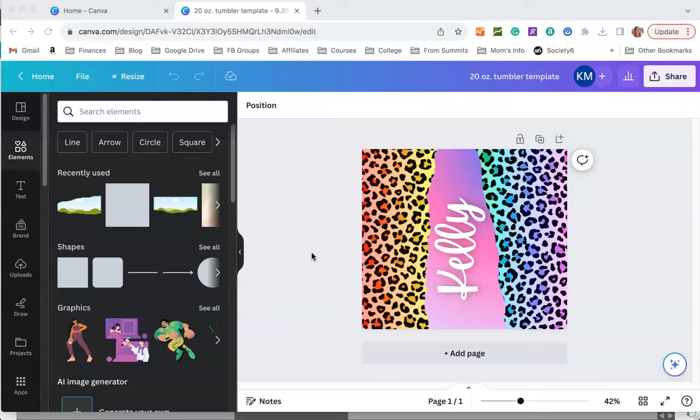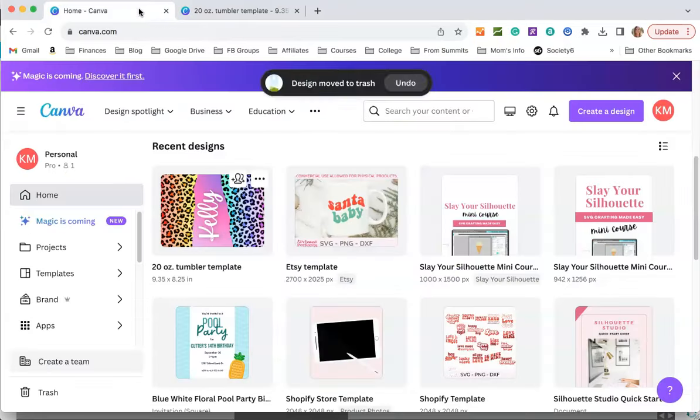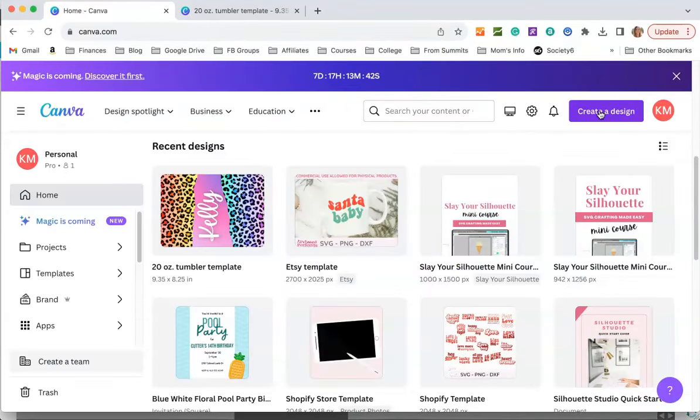The first thing you're going to do is create your tumbler template. This is for a 20 ounce skinny tumbler. I already have it created here but I'm going to go back and do this from scratch.